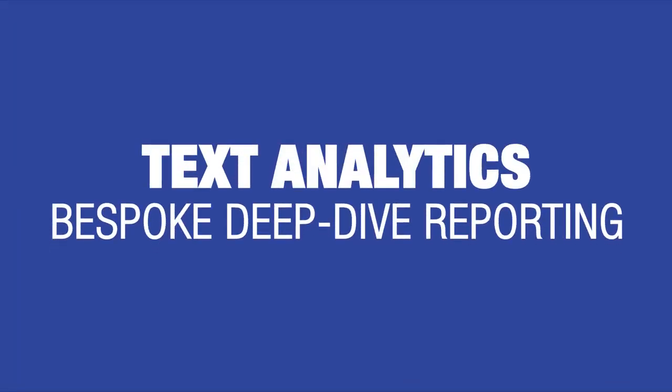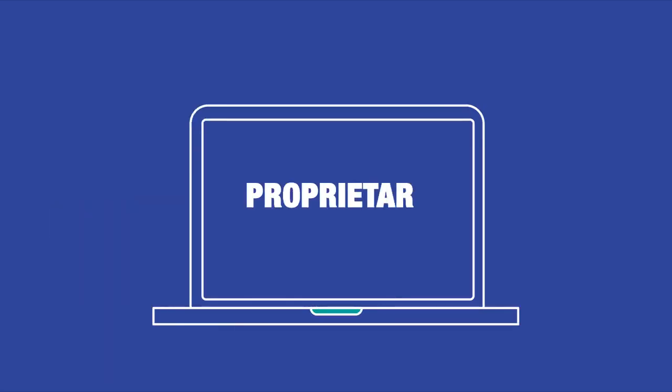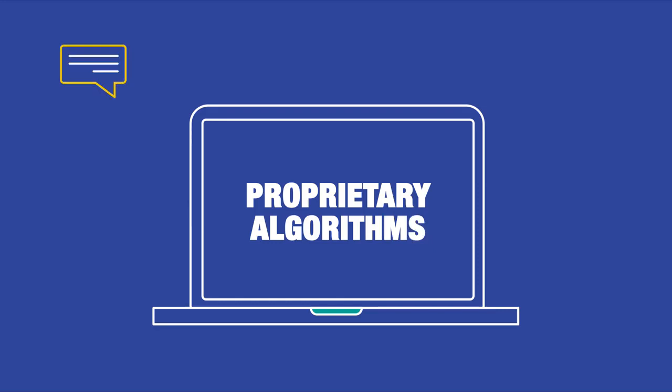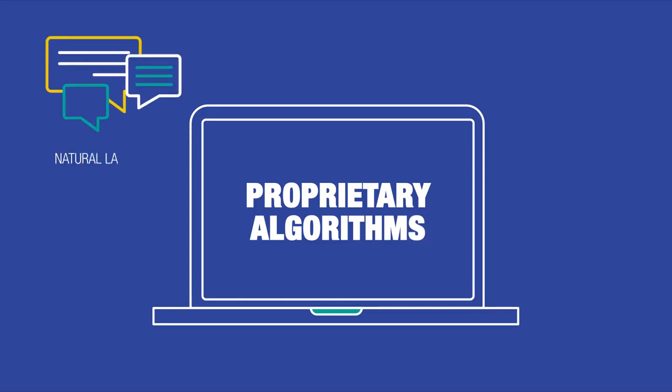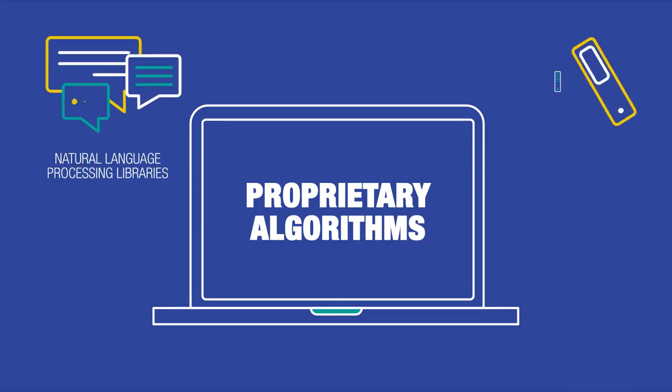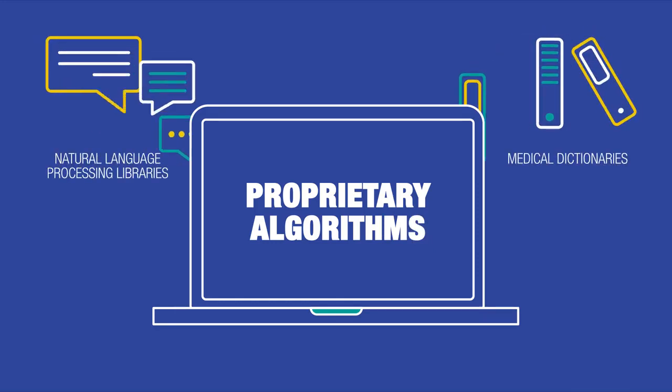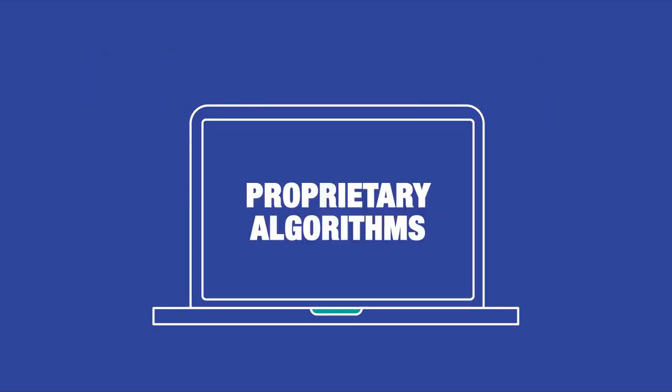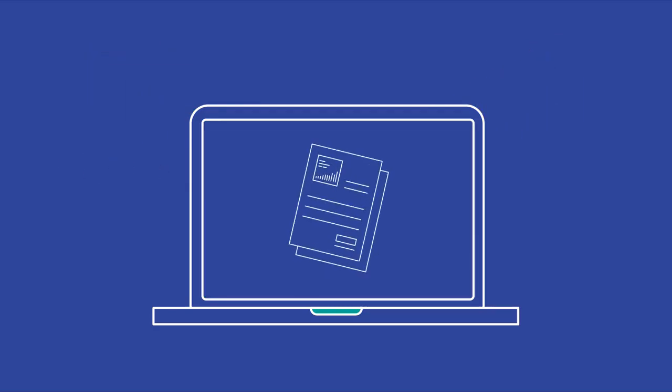Text analytics: bespoke deep dive reporting. Our proprietary algorithms use natural language processing libraries combined with medical dictionaries to process social data.